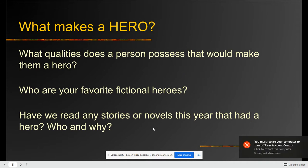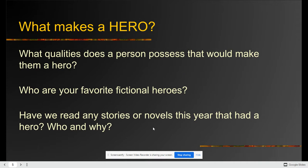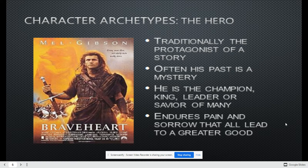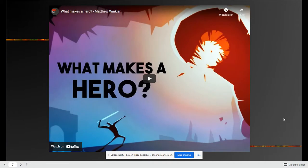Think about what qualities a person has to have to be a hero. Do you have a favorite fictional hero? Have you ever read stories or novels this year that had a hero? So our first archetype is a hero. They are normally the protagonist of the story. They often have a past that might be mysterious. They could be a leader of some kind, and they often endure pain and sorrow that makes them become a leader.